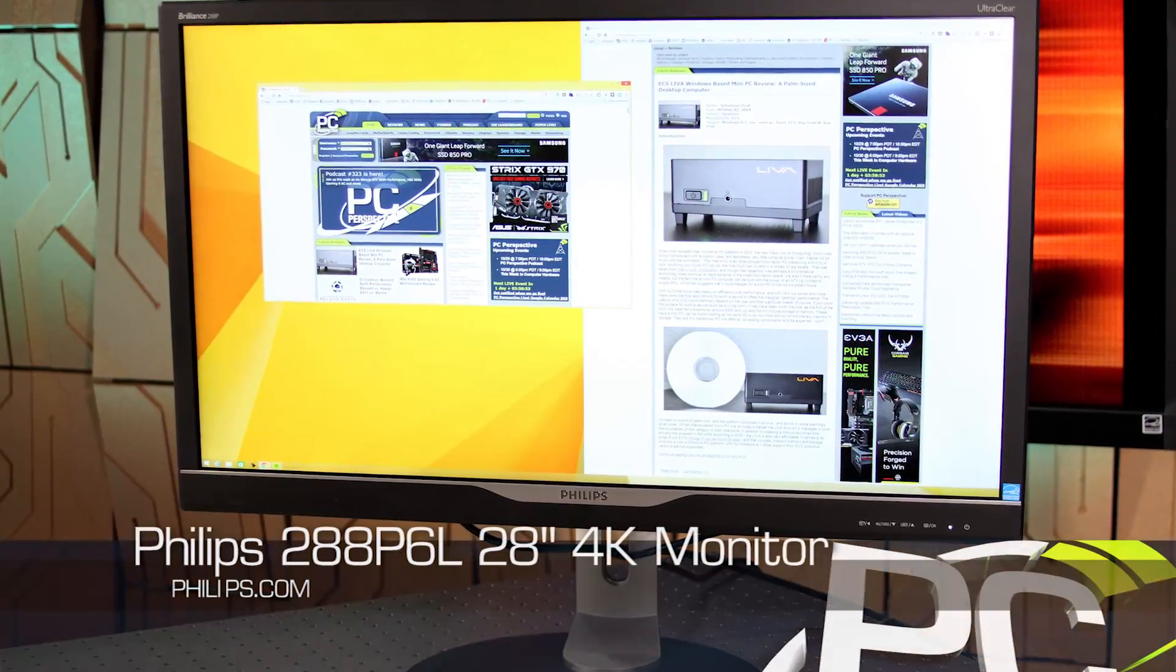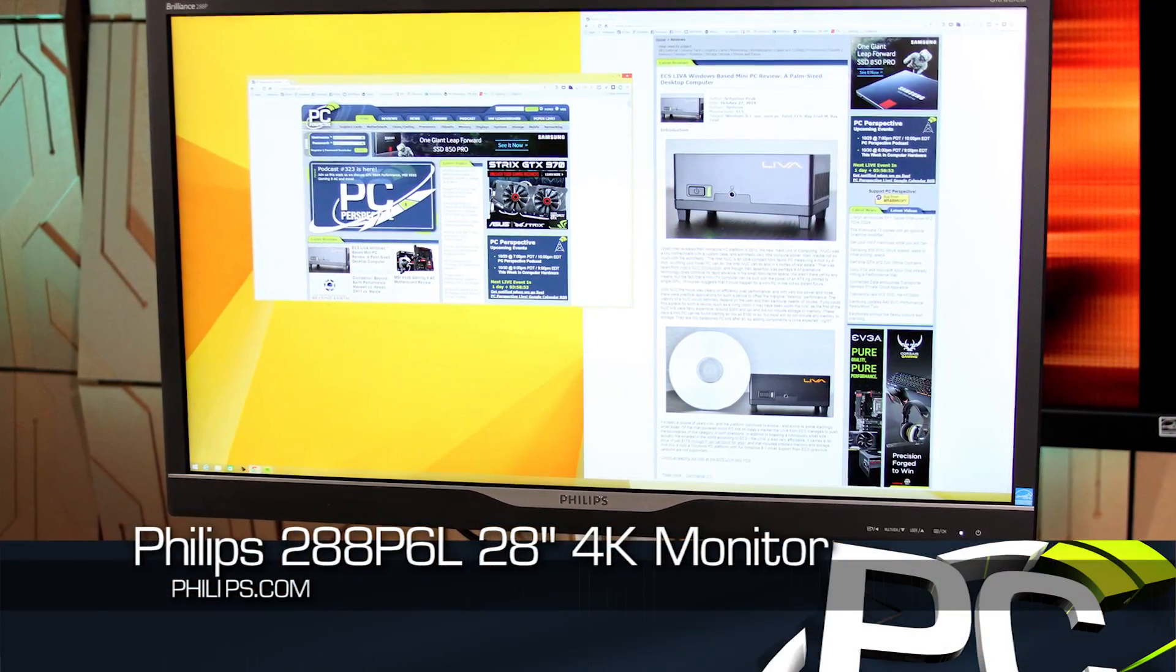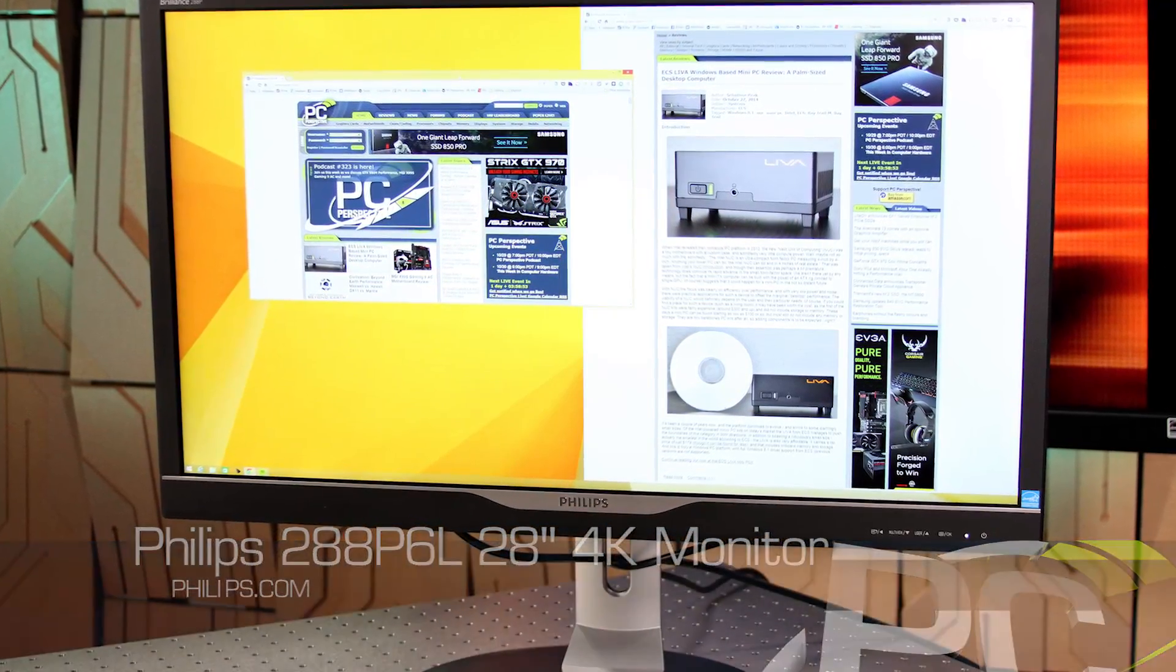Today, next to me, we have the Philips 288P6L, which is a 28-inch 4K single stream 60 hertz monitor.